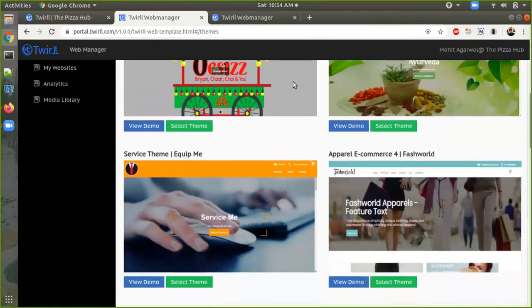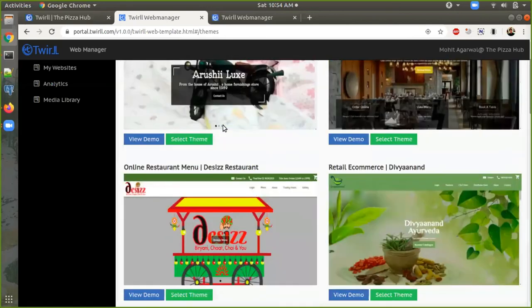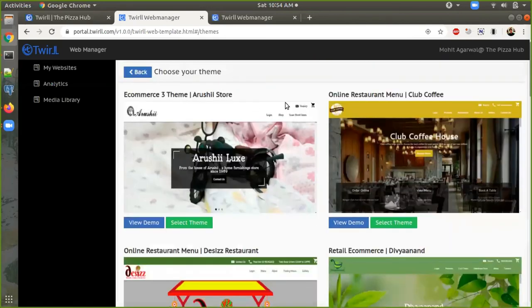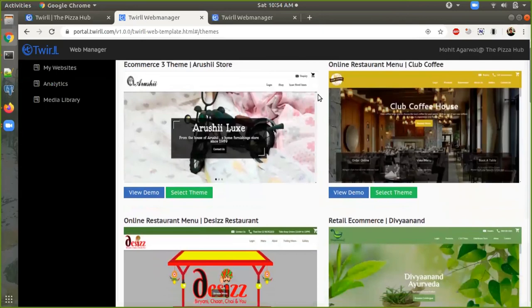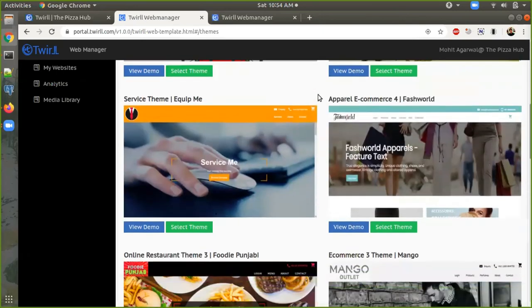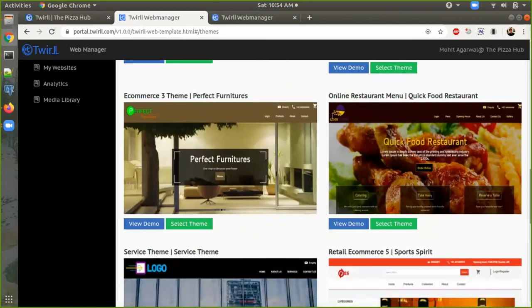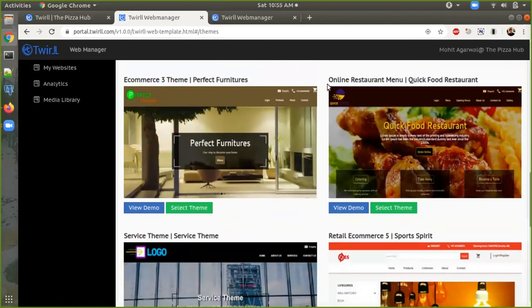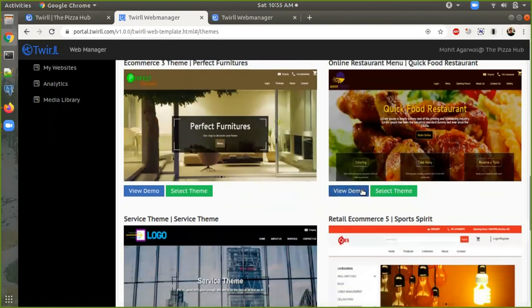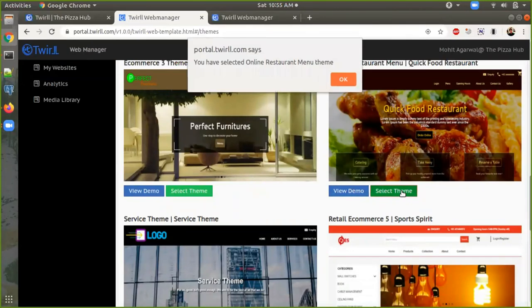Today we are going to create a website for a pizza restaurant, so we have to choose a suitable theme. We scroll down to 'Foodie Punjabi' — this theme looks suitable as an online restaurant menu. There are two buttons: 'View Demo' and 'Select Theme'. If you want to see how your website will look, you can see the demo, then select the theme.